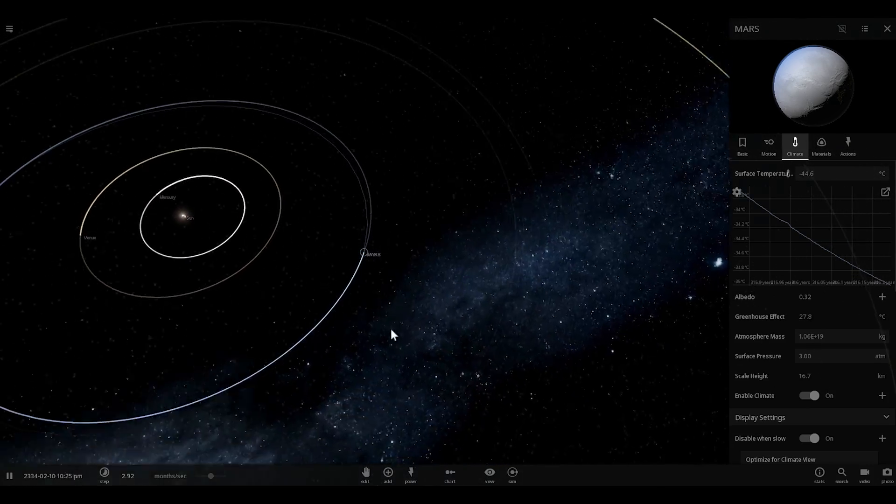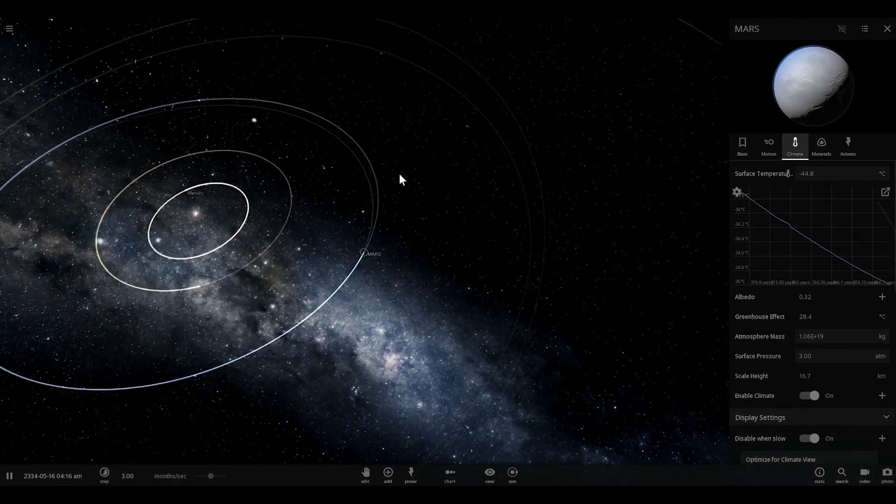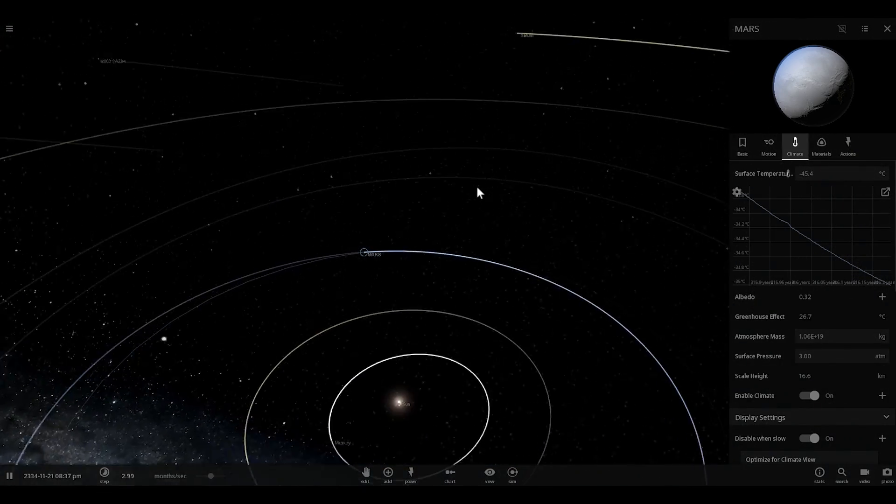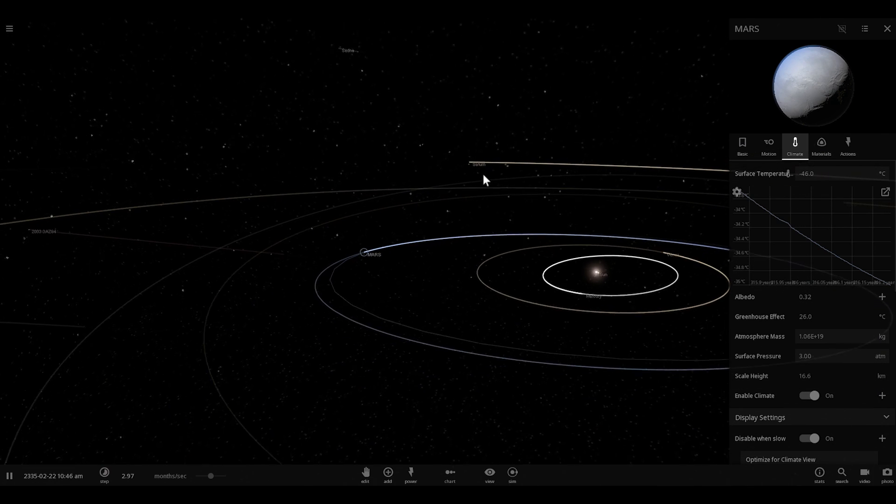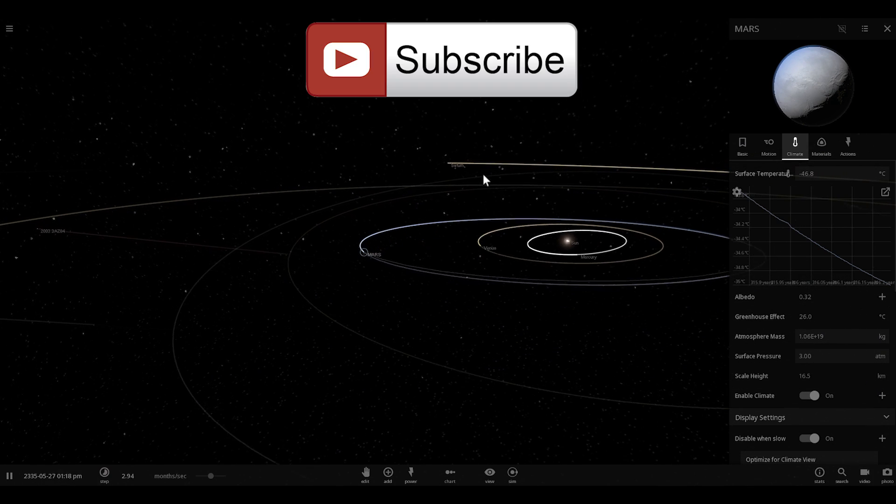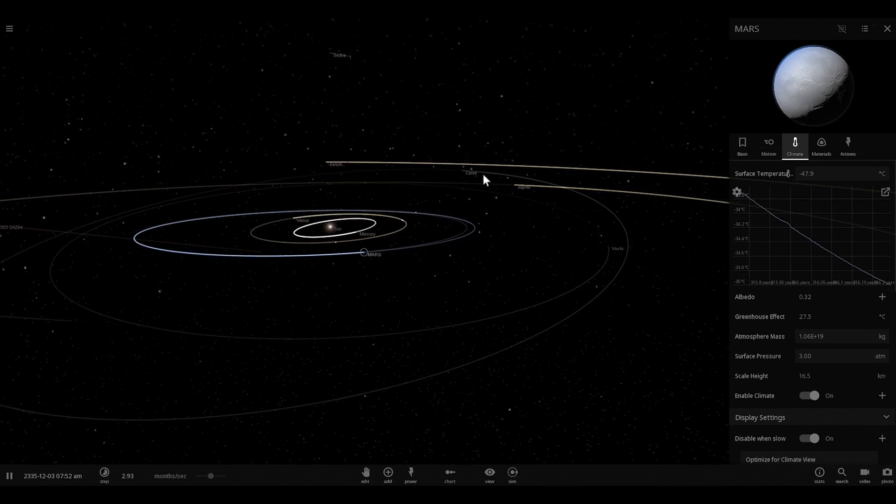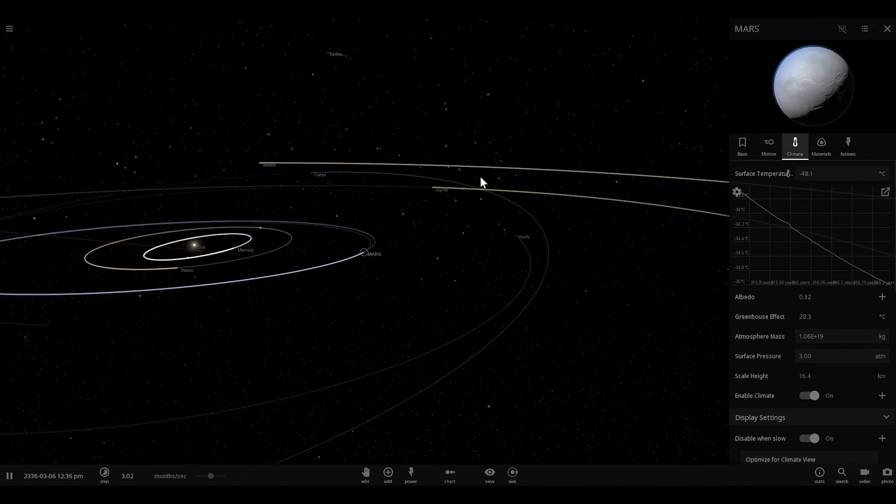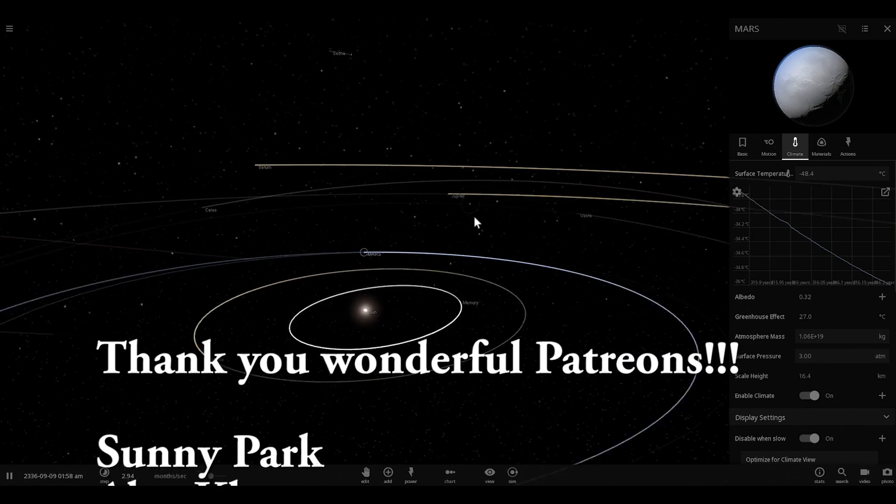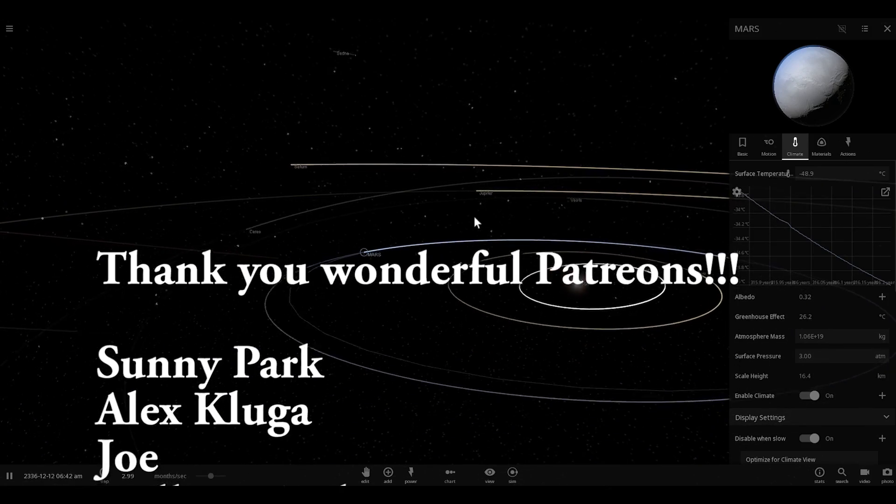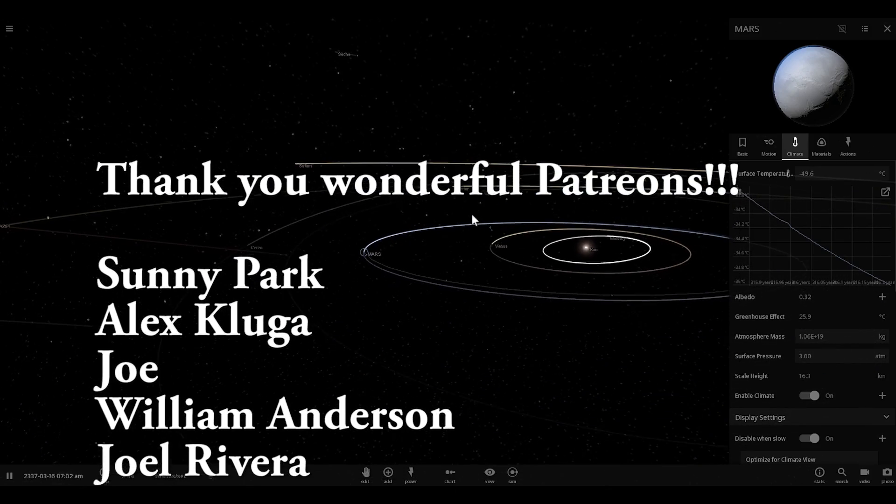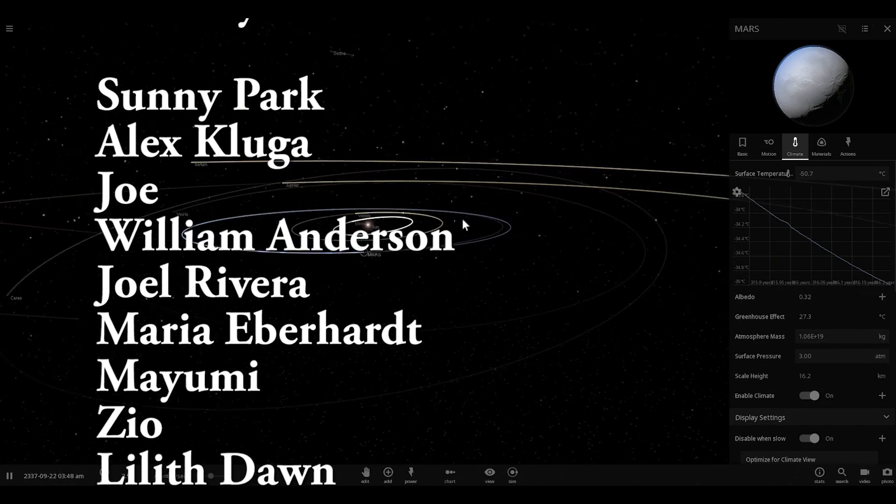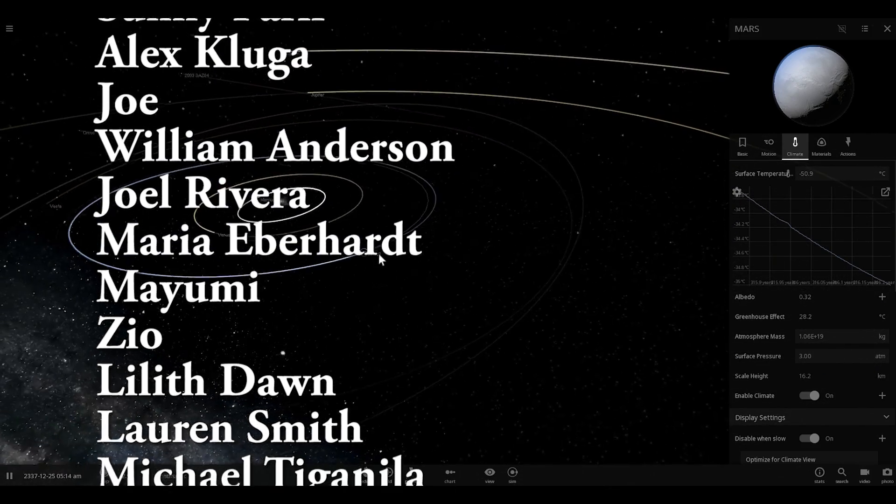Anyway, so that was CO2 experiment number 3. Check out number 1 and 2 if you still haven't. And consider subscribing if you still haven't either. In the next video tomorrow, we're going to learn something else. So come back tomorrow and we're going to have fun together. I'll see you tomorrow. Space out. And as always, bye-bye.